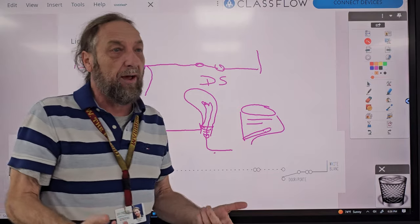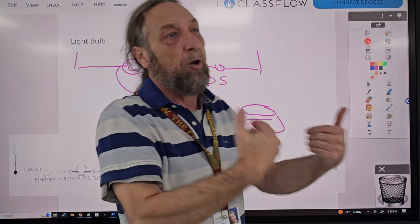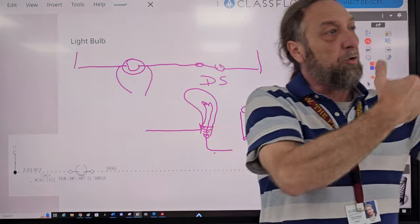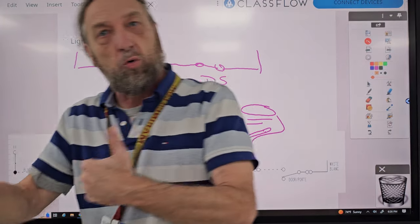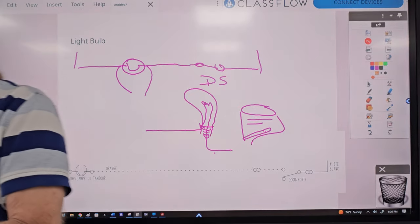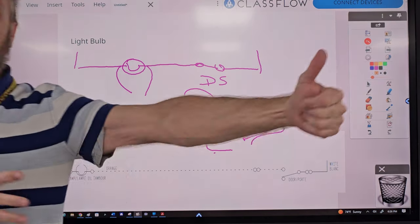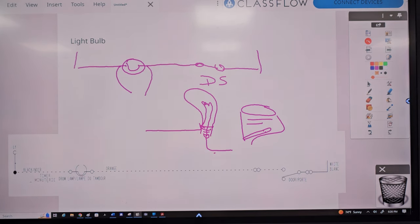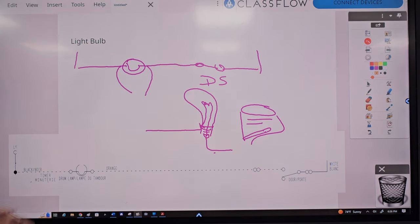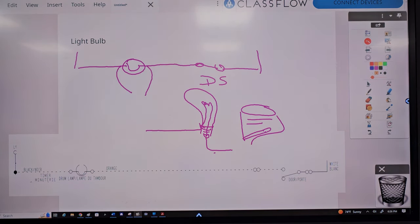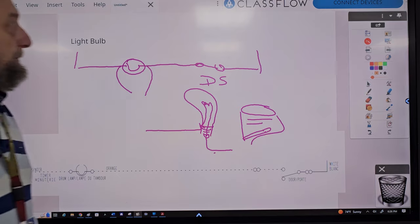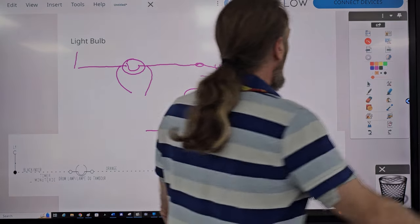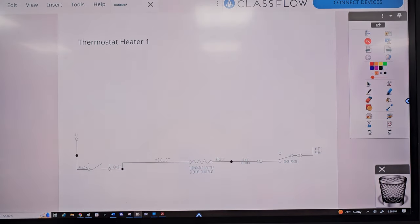This exercise was to help you see the controls that control each load, as well as the circuit and how we troubleshoot it. Any questions on this one? This one's pretty simple — we get more complicated as we go. Let's go to the next diagram: the thermostat heater.